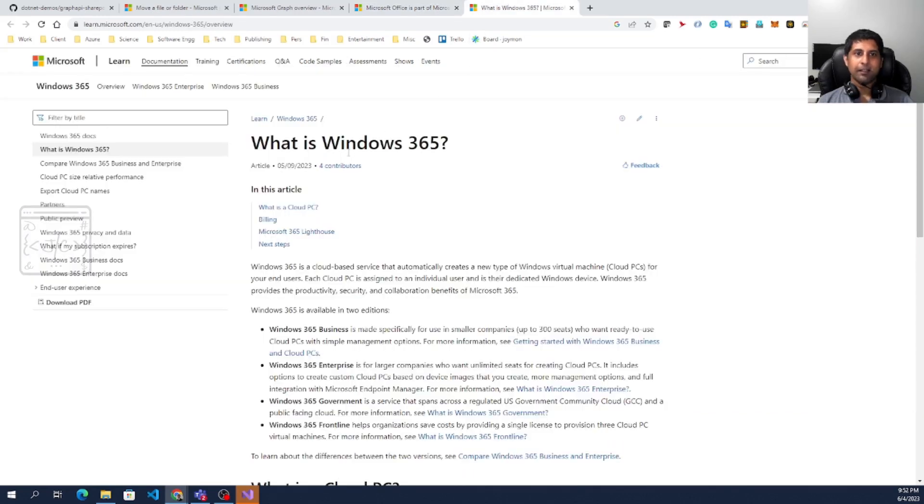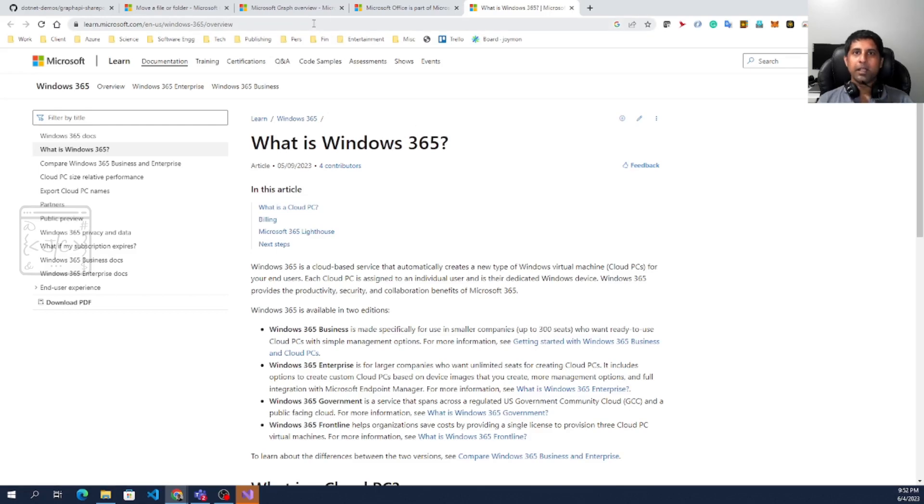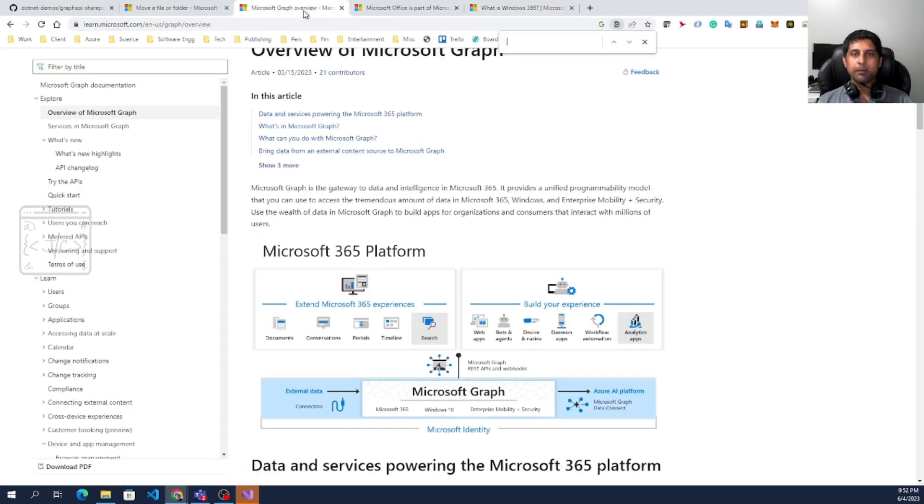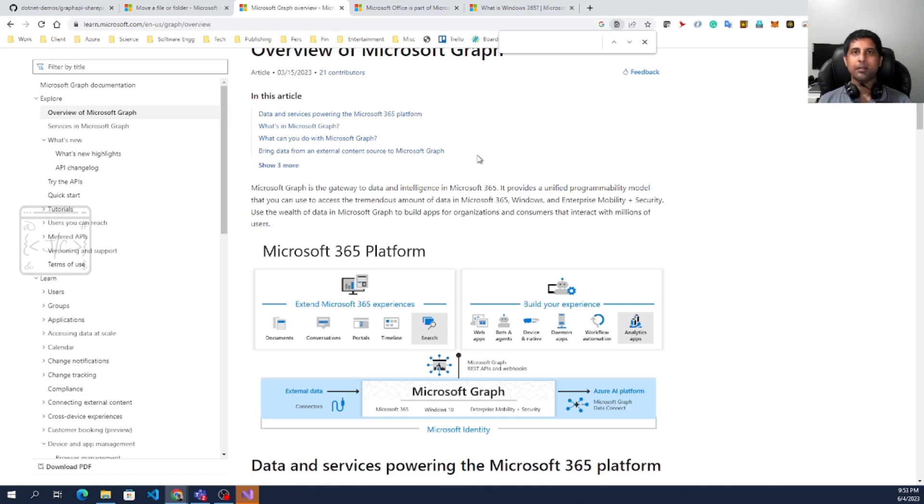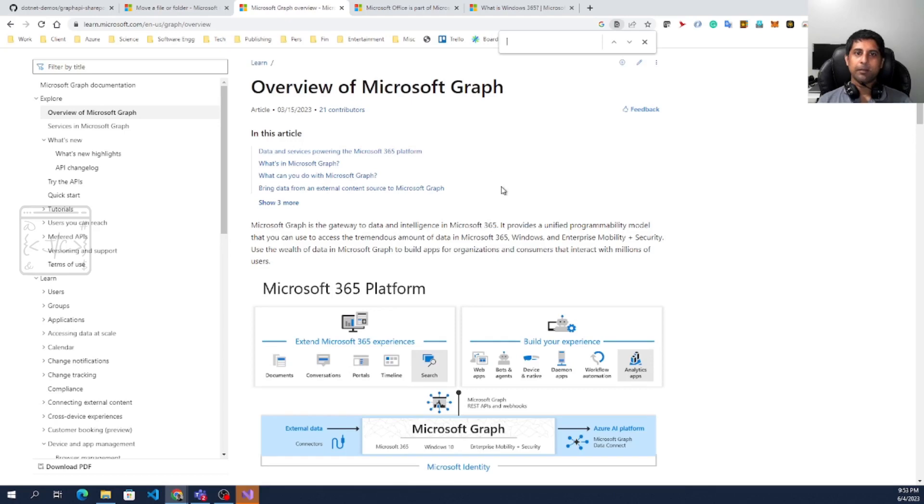Then there is Windows 365. There are a lot of 365's Microsoft is doing. For the Microsoft 365, it is a suite of multiple products and they are doing one API to interact with all the products, and that API is called Microsoft Graph API.